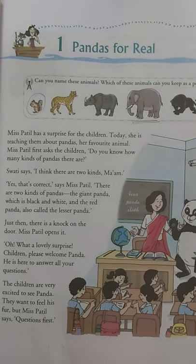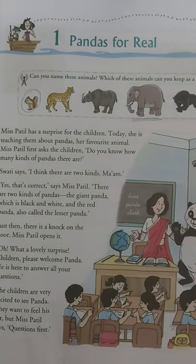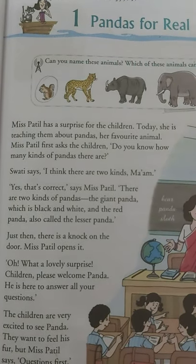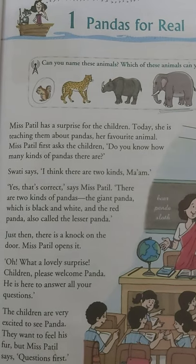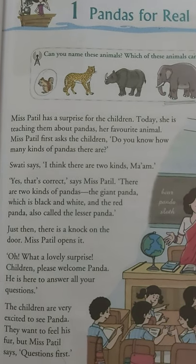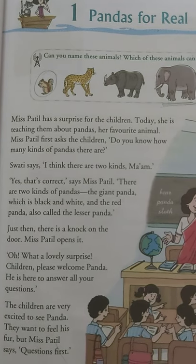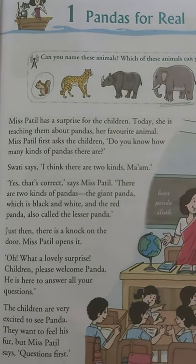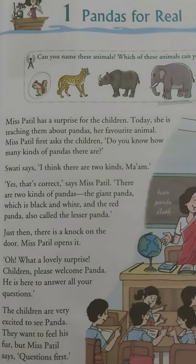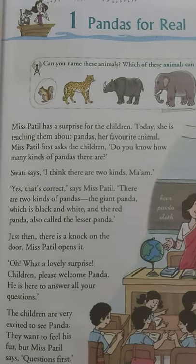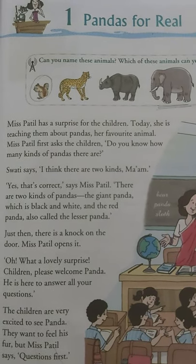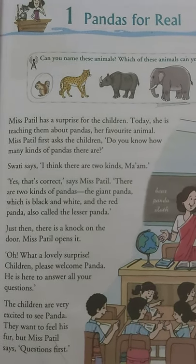I will send you the pictures of the complete chapter. Read it thoroughly and list out the questions asked by the students and the answers the panda gave them. The most important thing is: read the chapter one line at a time and explain those lines to your parents so they can check whether you are understanding it or not. Parents, please let the child read and explain the chapter line by line, and if the child finds it difficult, then you can help him or her.